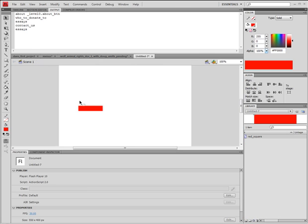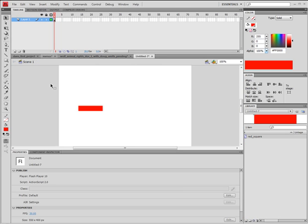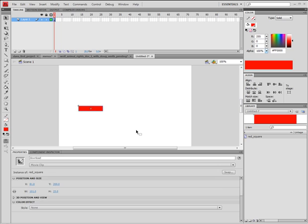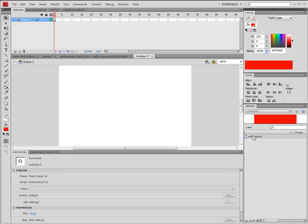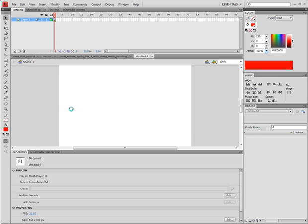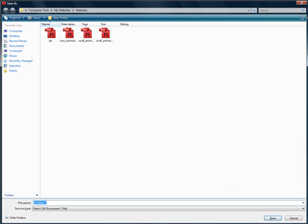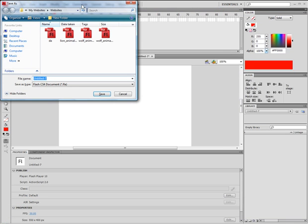Now, don't worry, we are not going to do something that complicated, but we are going to do the basics. First, save your project in the selected folder.